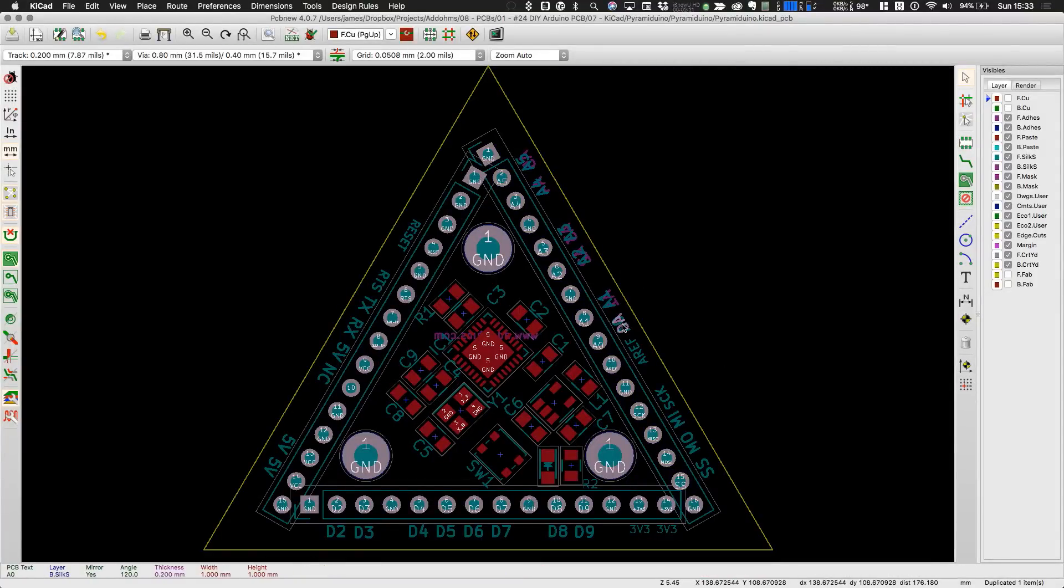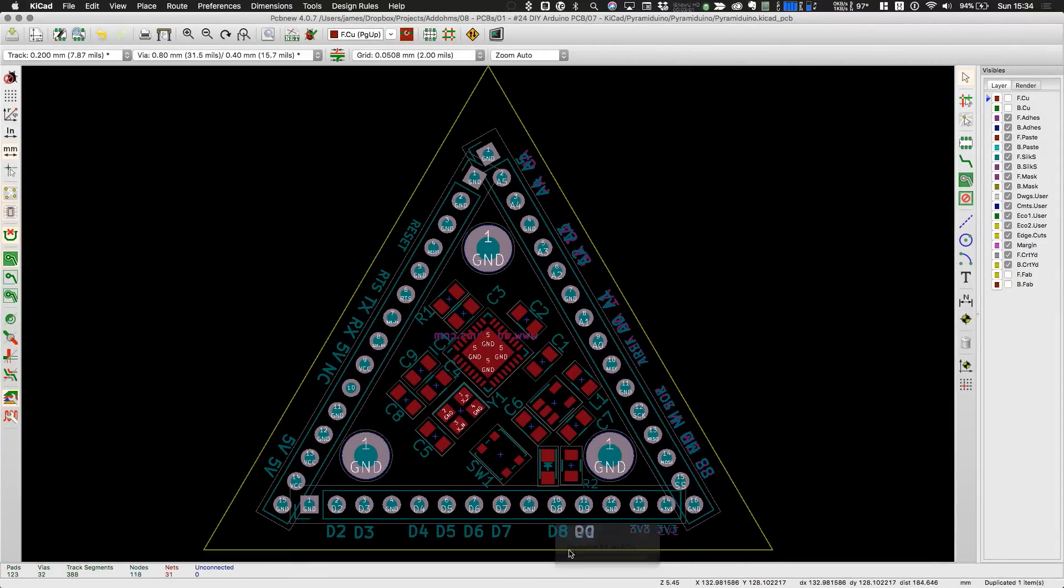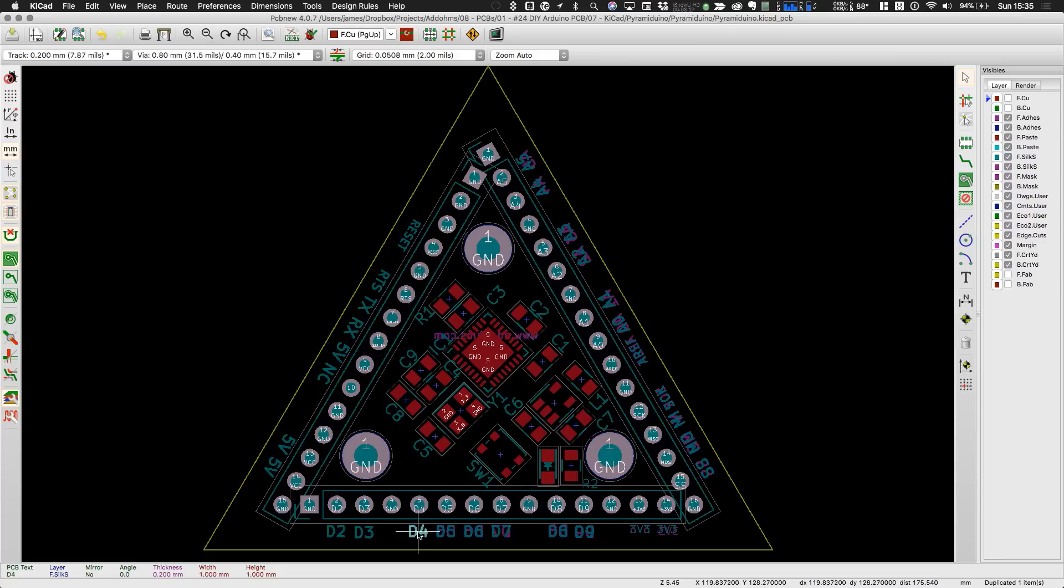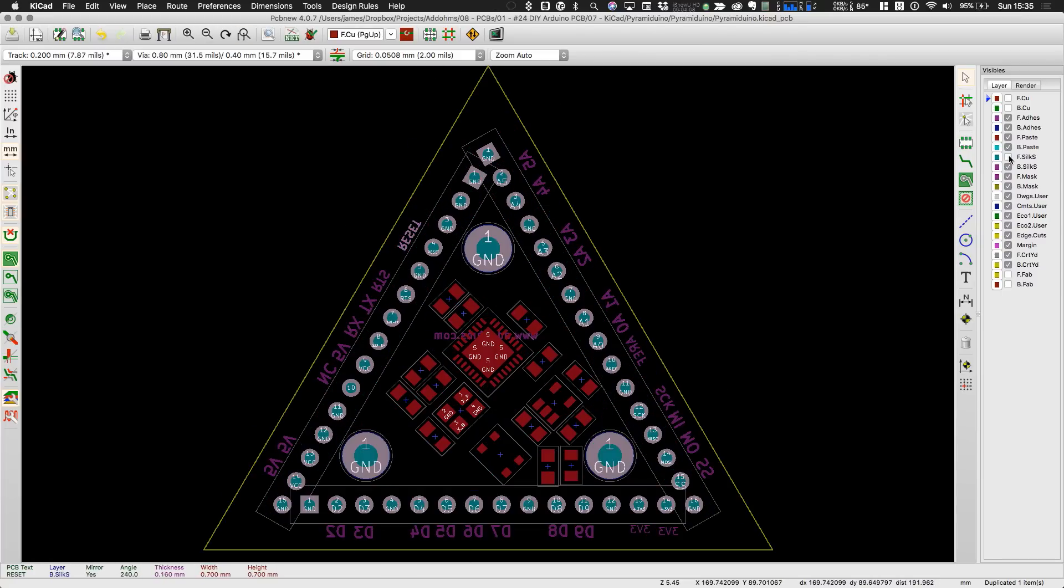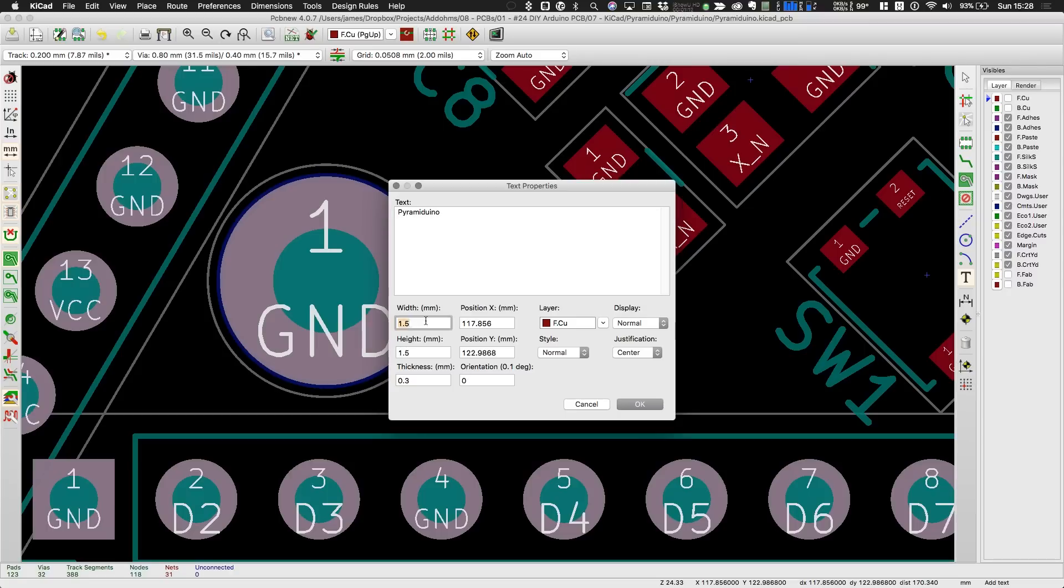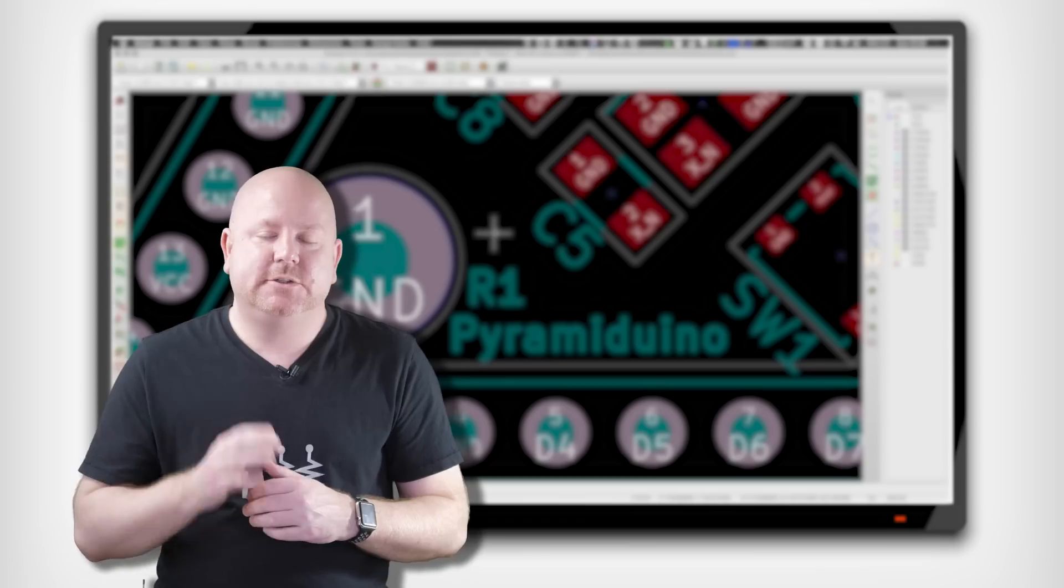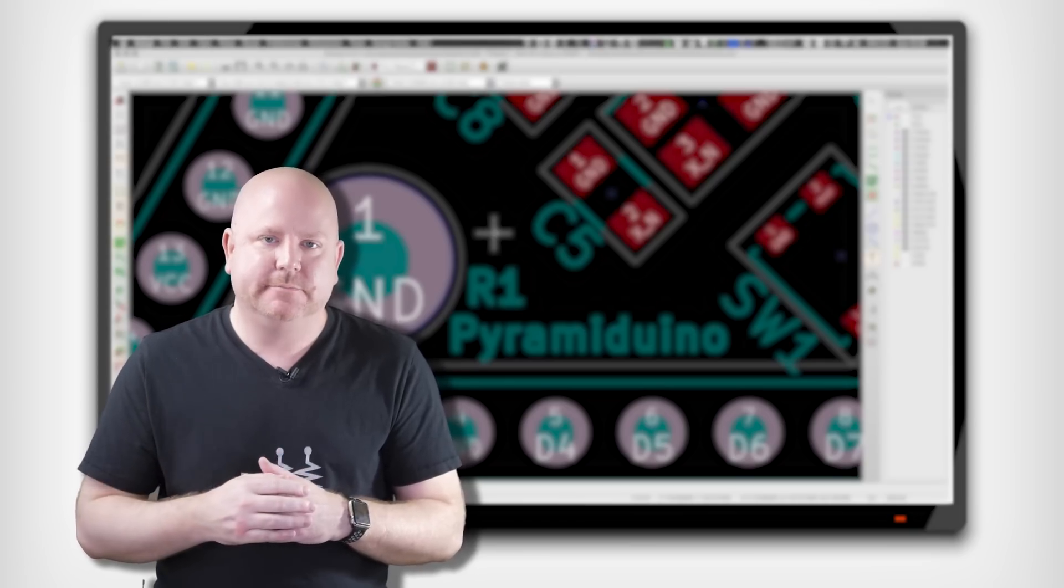So here in KiCad, I'm just going to duplicate and mirror each of the labels on the I.O. pins. The last bit I need to add is a name along with a version number. Trust me, add a version number.